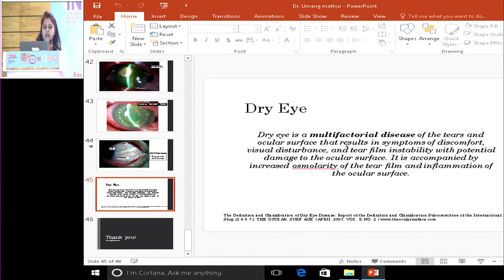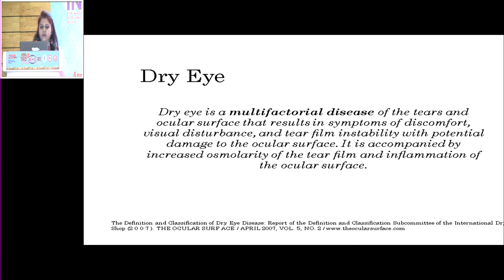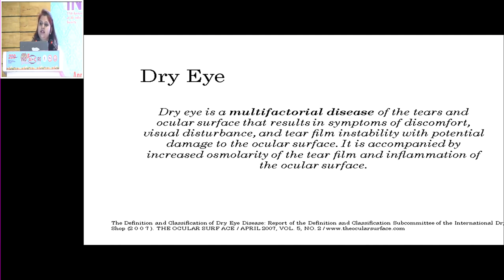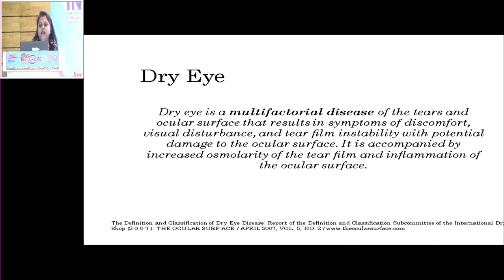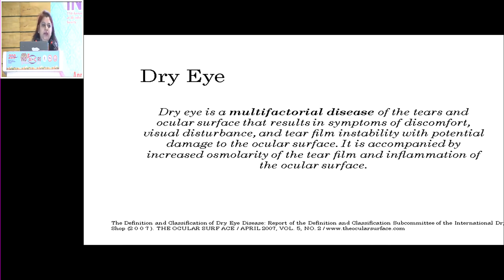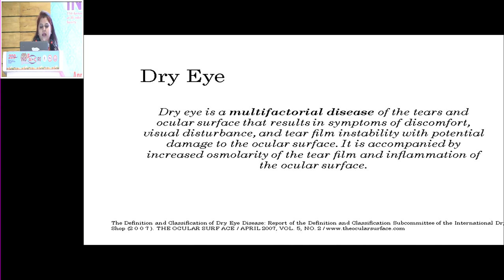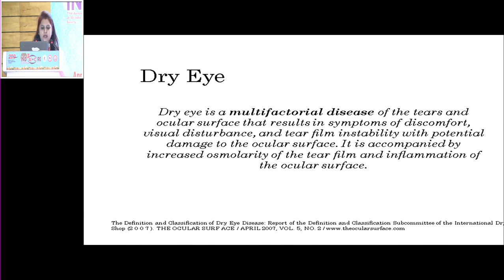Dry eye is a multifactorial disease of tears and ocular surface that results in symptoms of discomfort, visual disturbance, and tear film instability with potential damage to the ocular surface. It is accompanied by increased osmolarity of the tear film and inflammation of the ocular surface — these two factors are very important in dry eye.